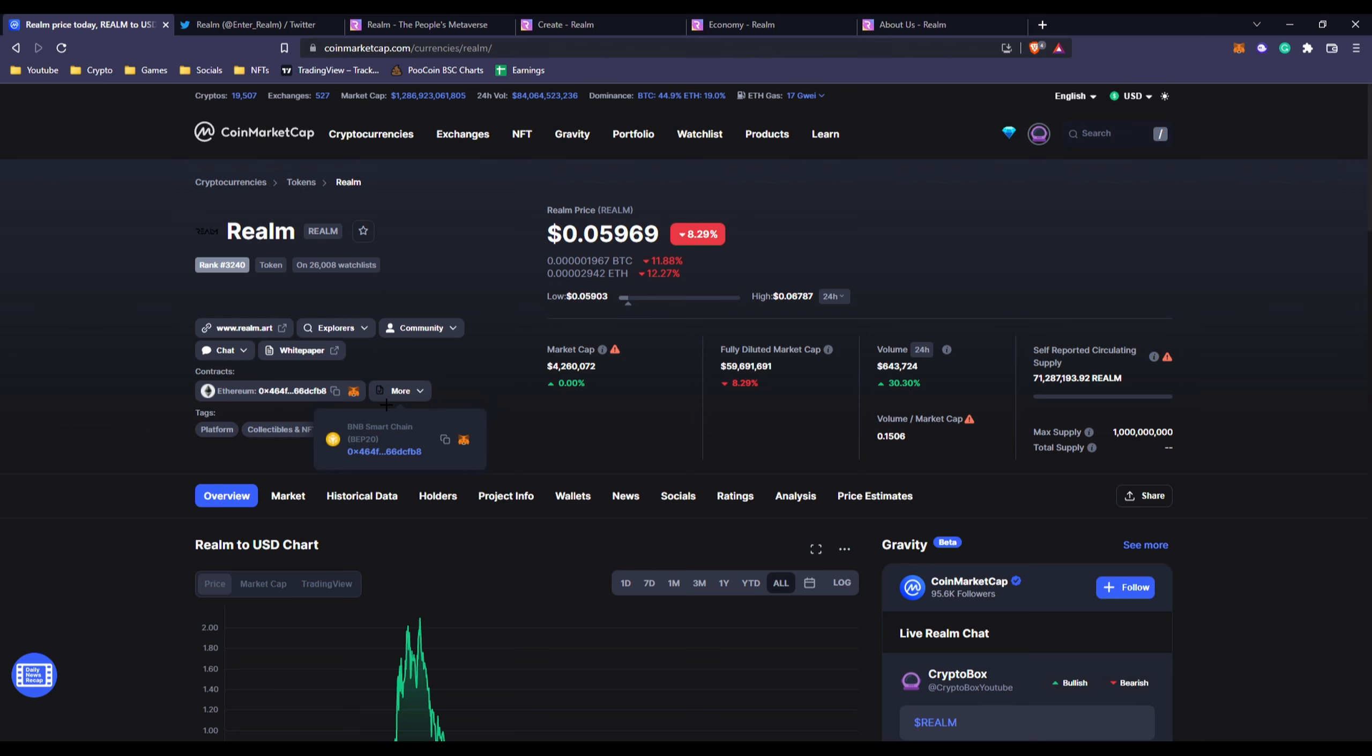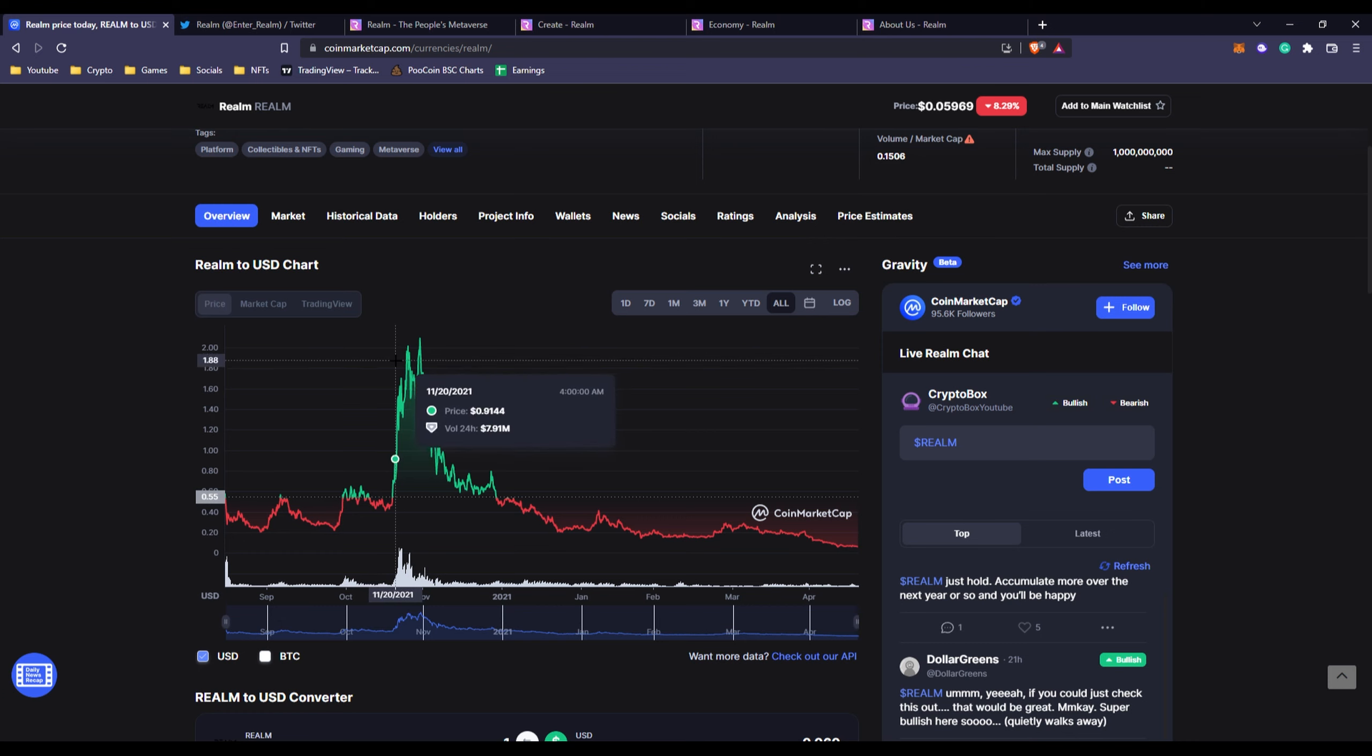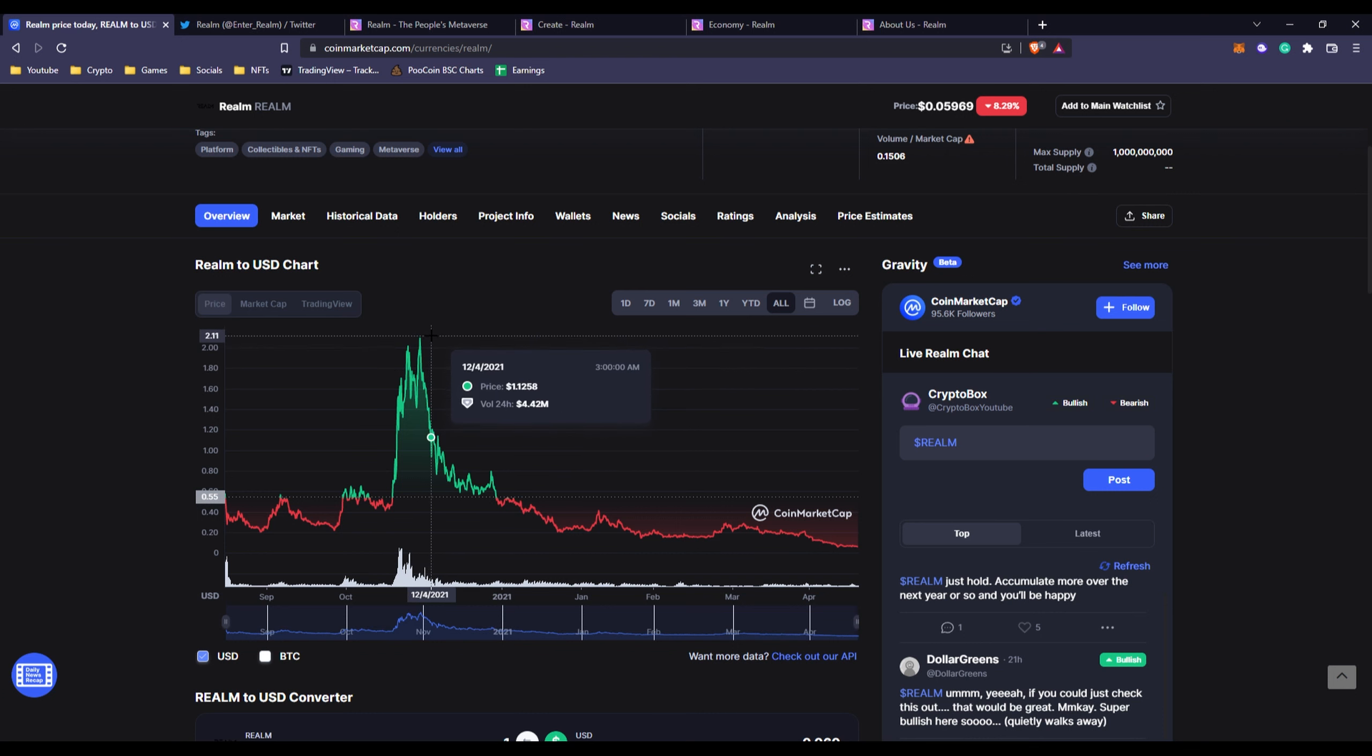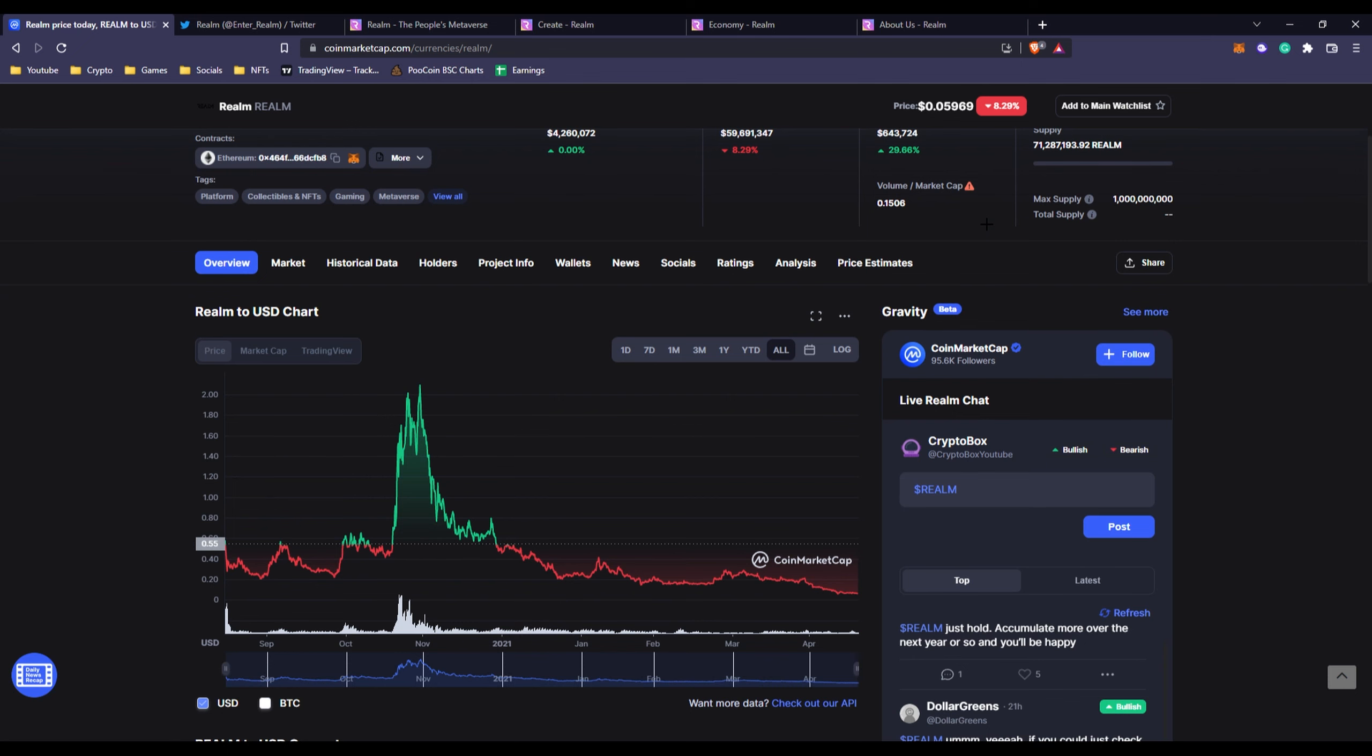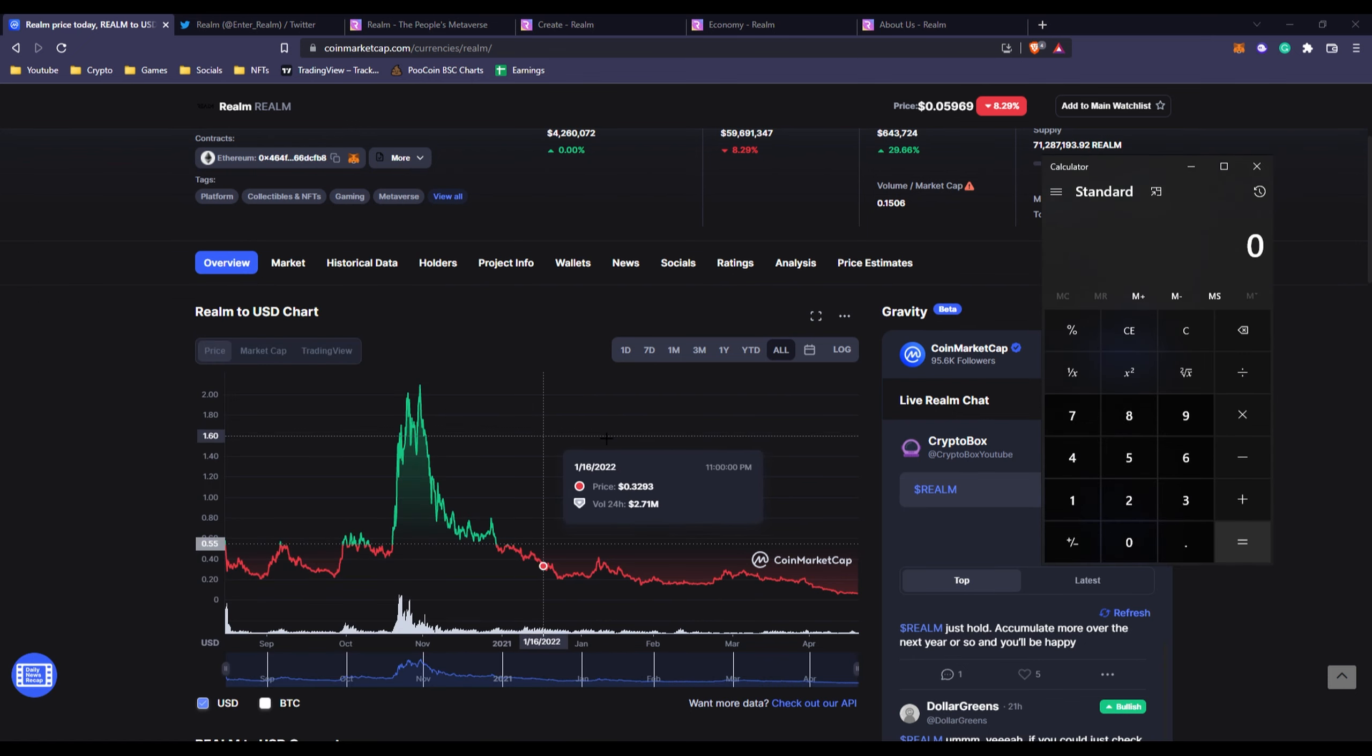You can see right here they've dipped, they went down 8%, which if you're seeing this video now it's a good thing because it's a lower price to buy. You can see it's all-time high was about $2.10, which compared to now 5 cents is a huge increase.